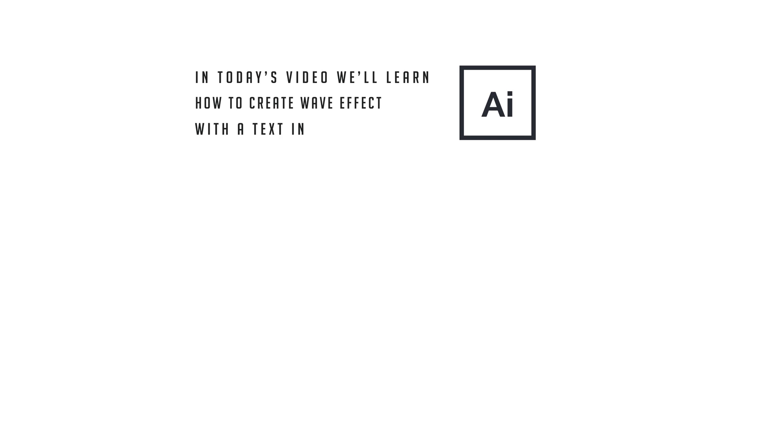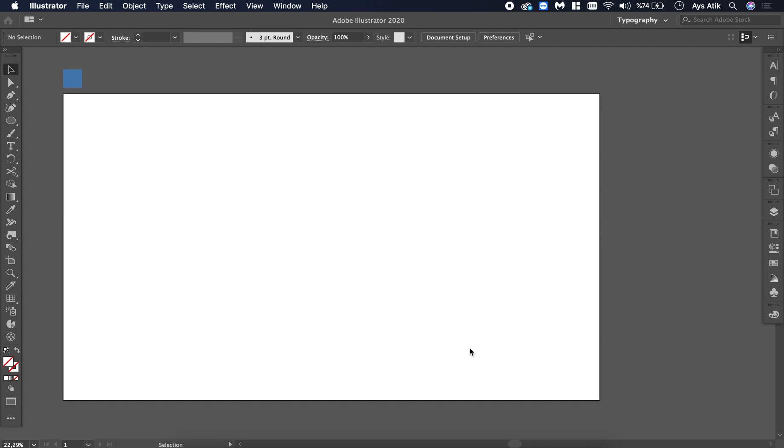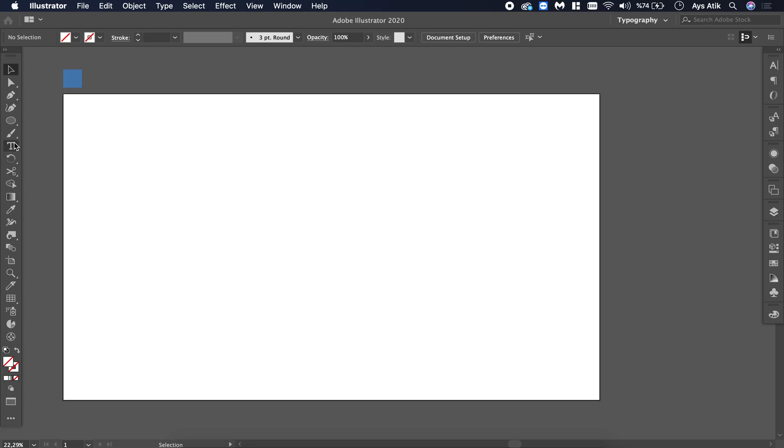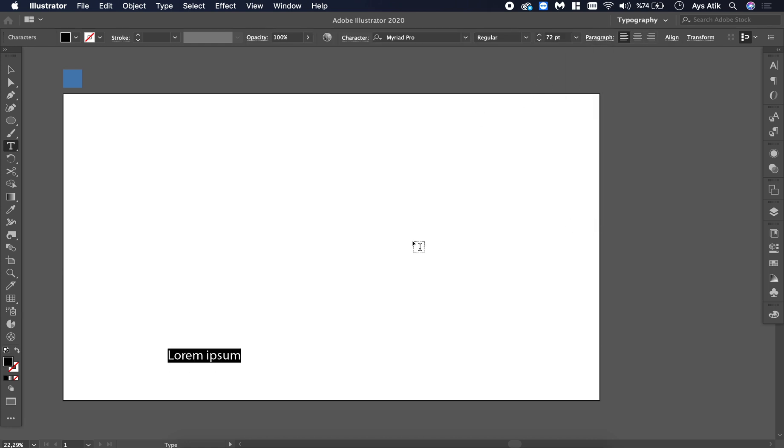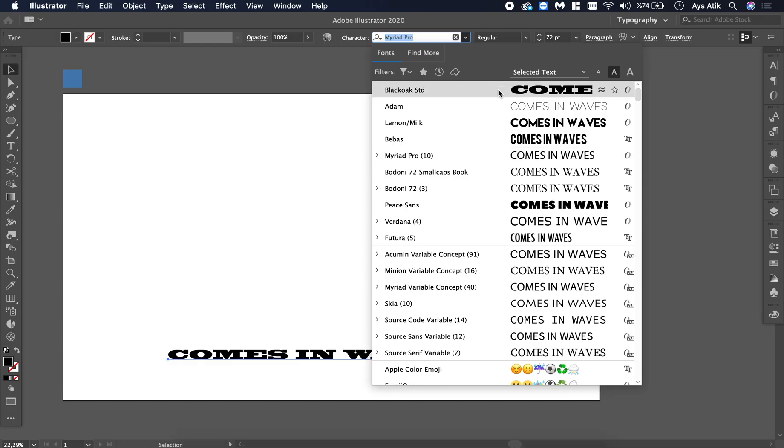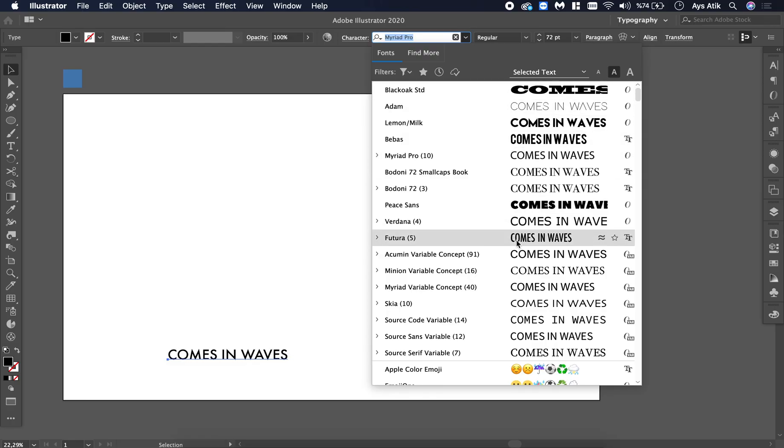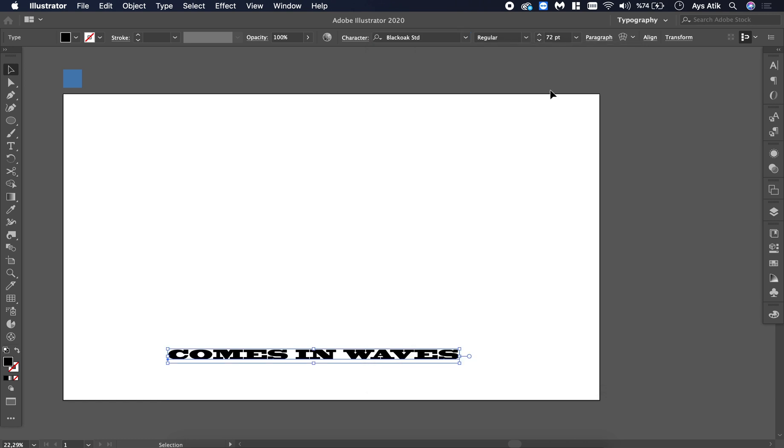Hi guys, in today's video we will create a wave with text. First, create a text and choose a font for it. You can choose any kind of font, but a wider one will work better with the effect we will create.